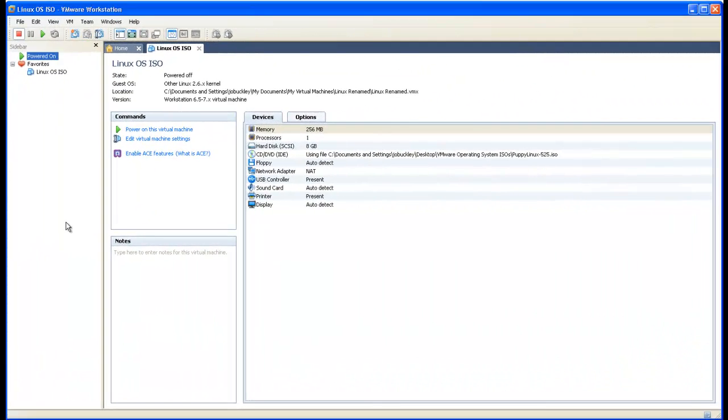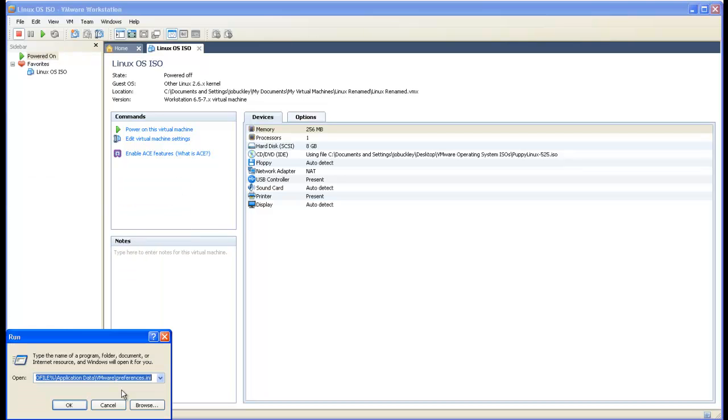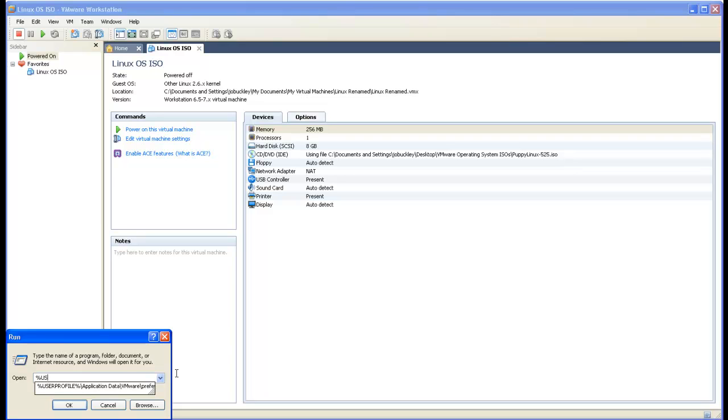To check if the Workstation Preferences file is corrupted, on Windows XP systems the default location for the Preferences.ini file is in your User Profile, Application Data Folder and VMware.